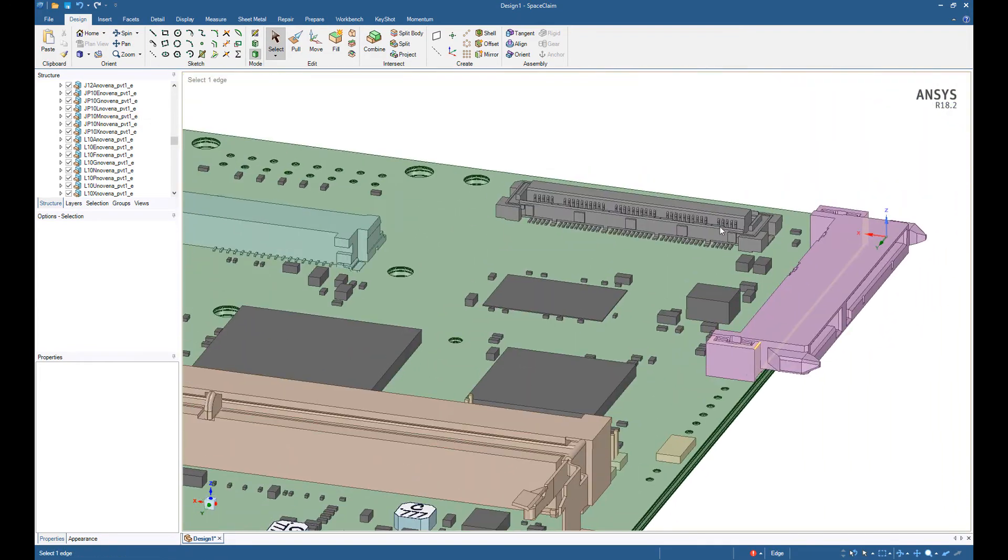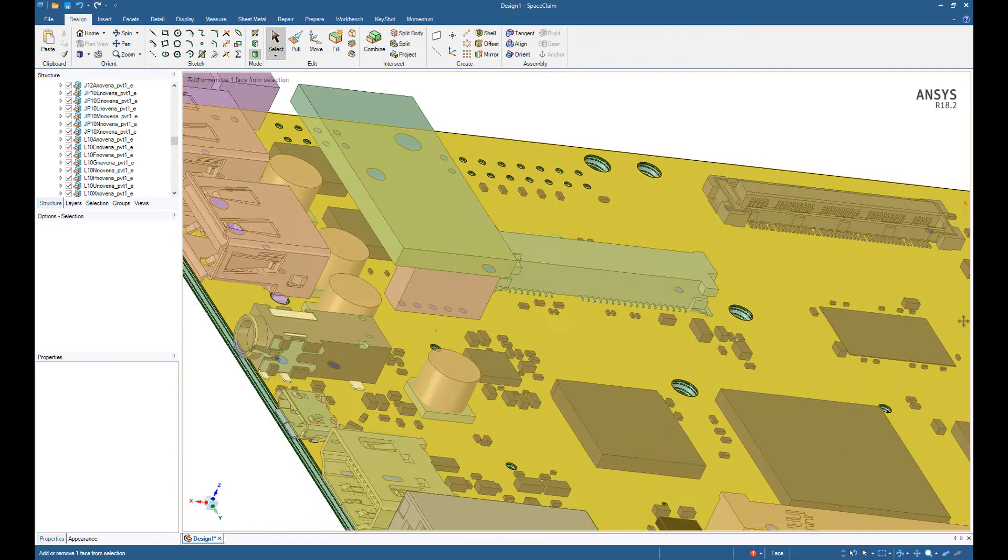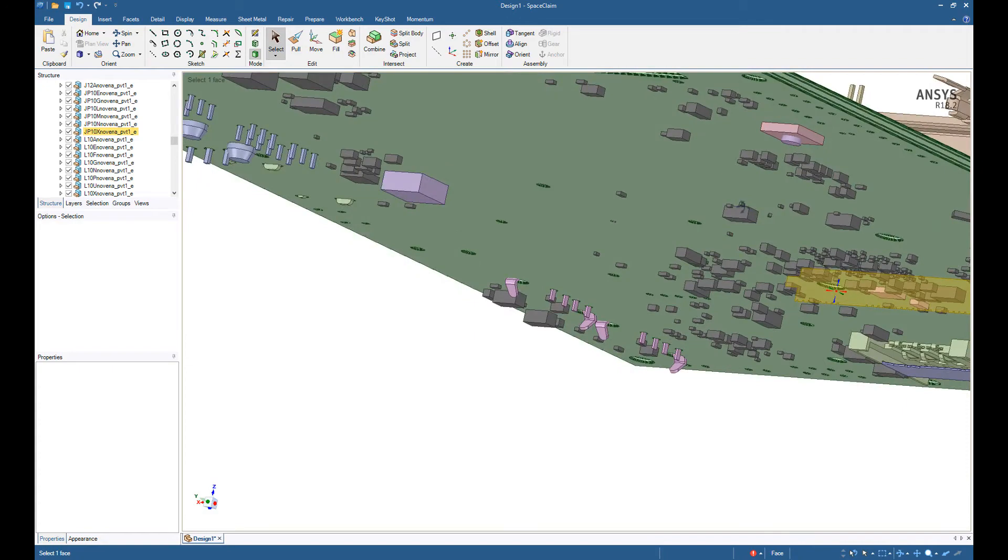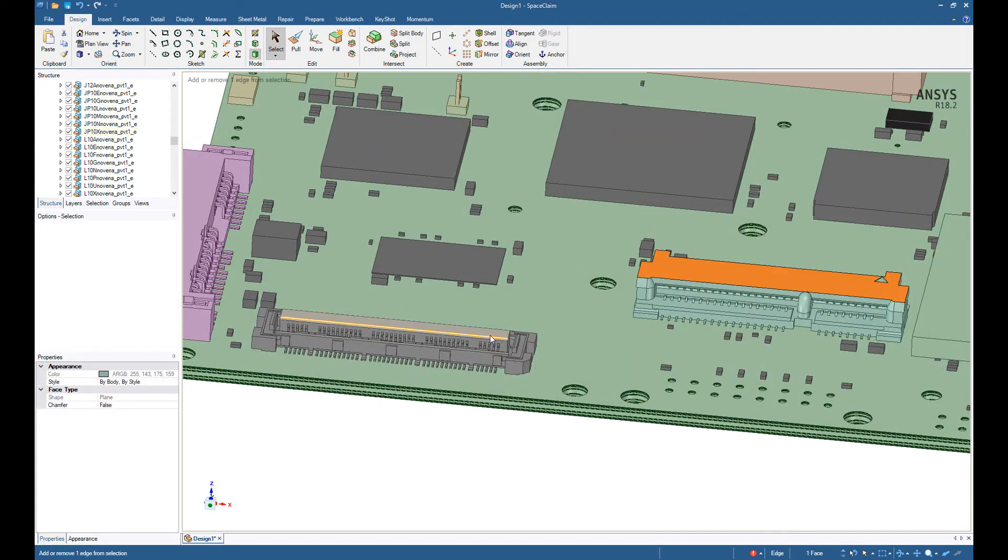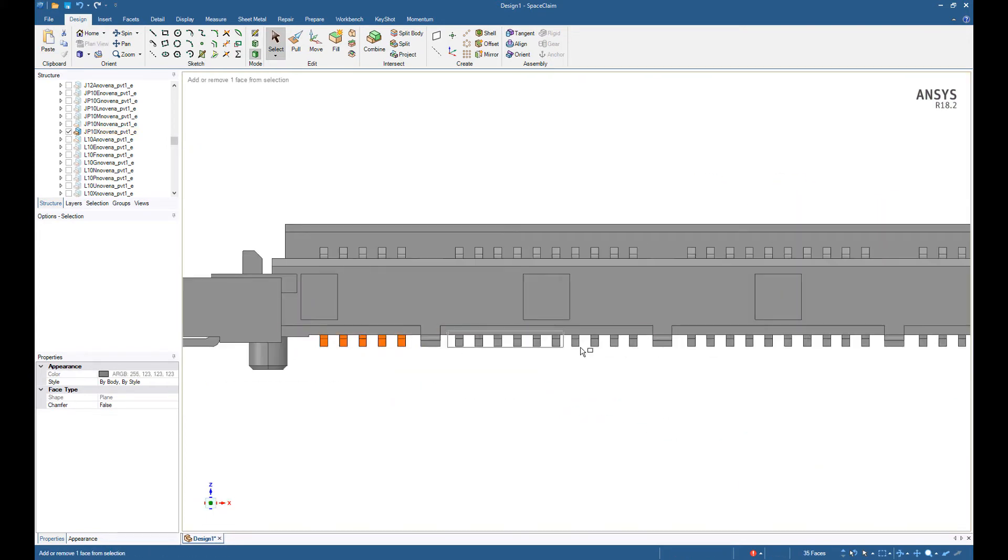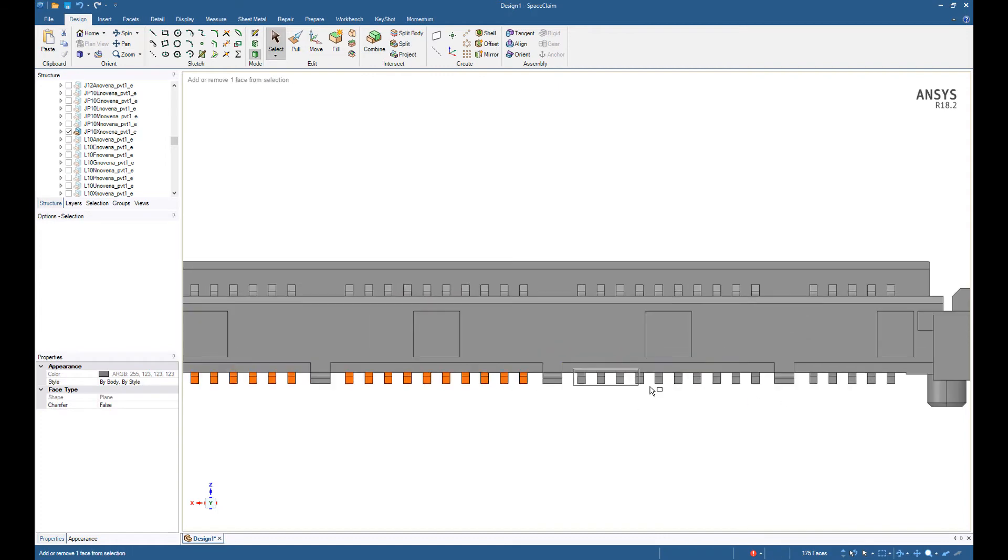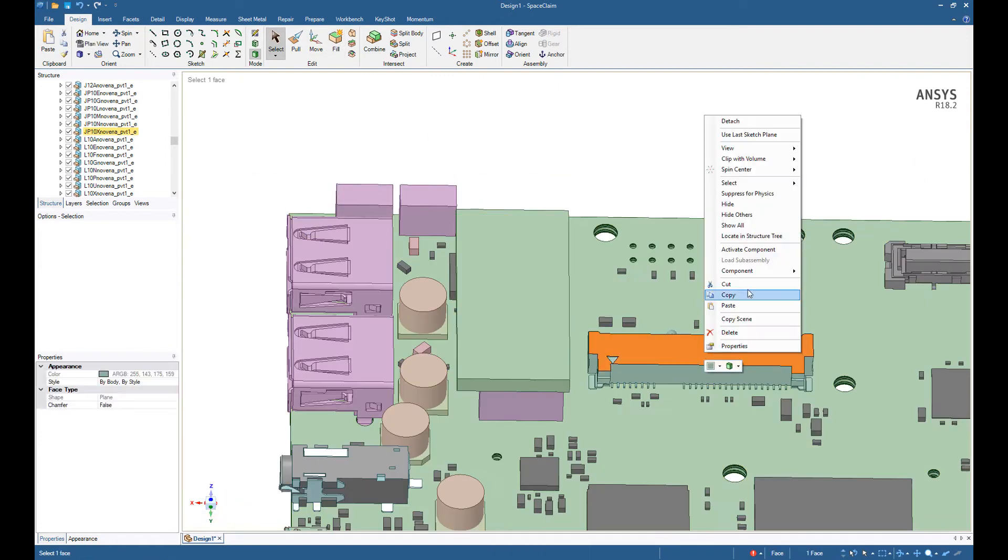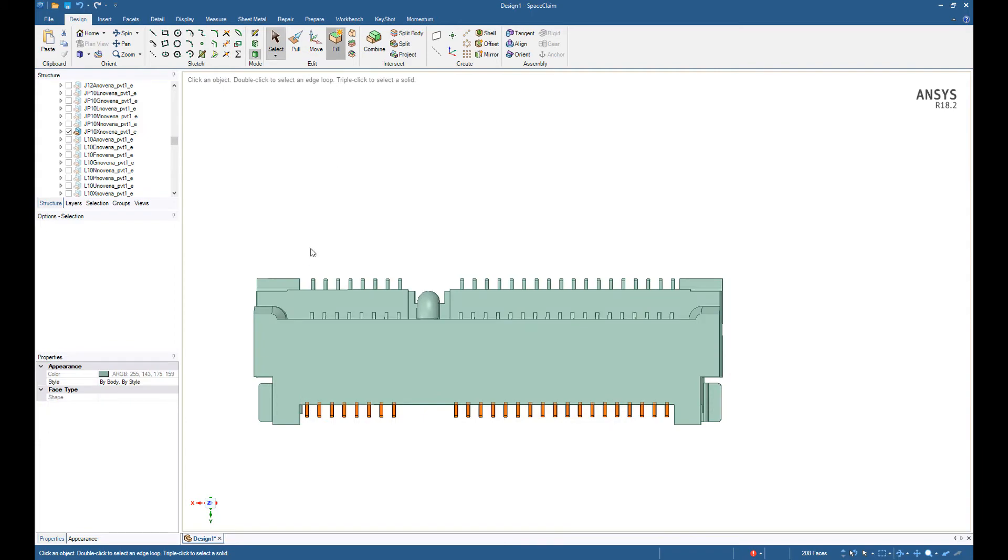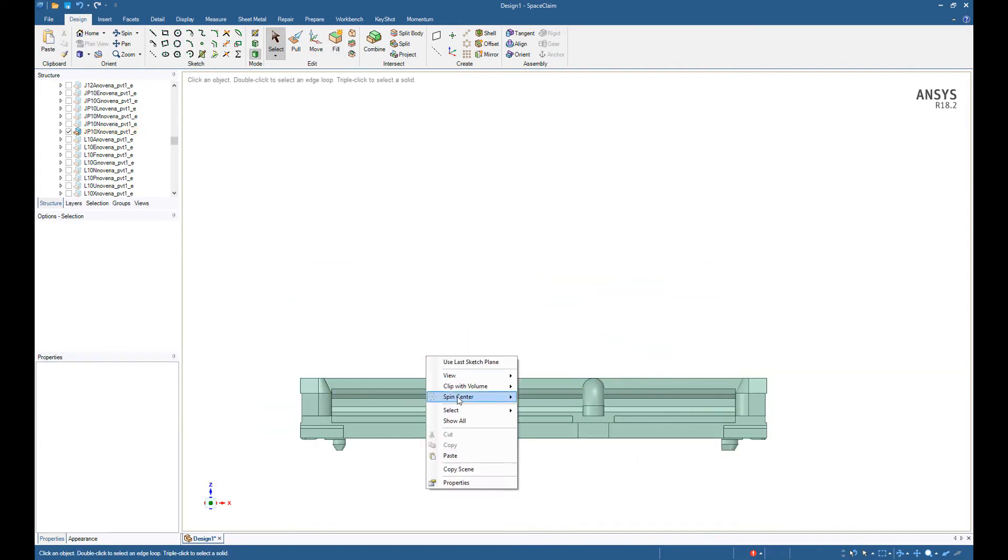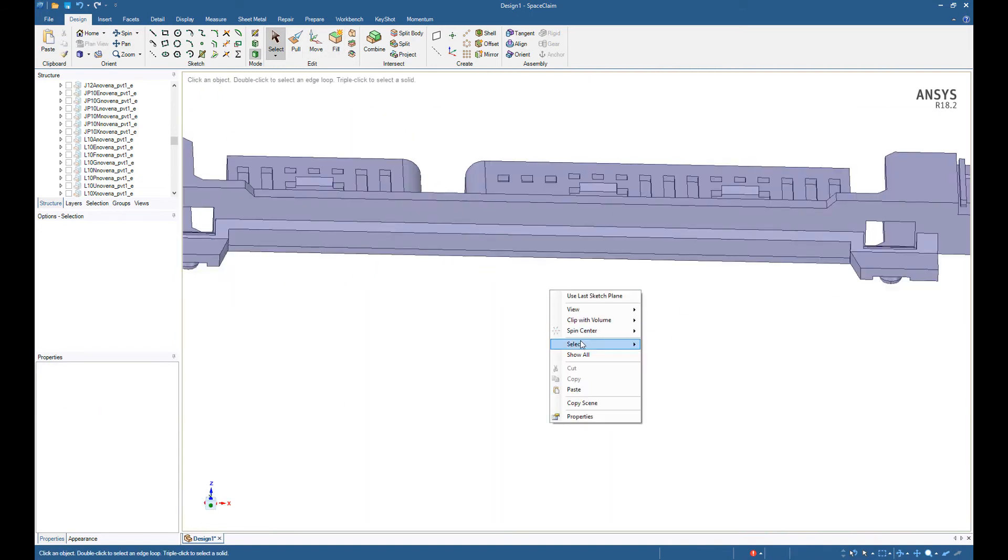There are a few more parts that could use some defeaturing. For example, this component here. Maybe this here. We have another piece here that could use some simplification. So let's try to do this.